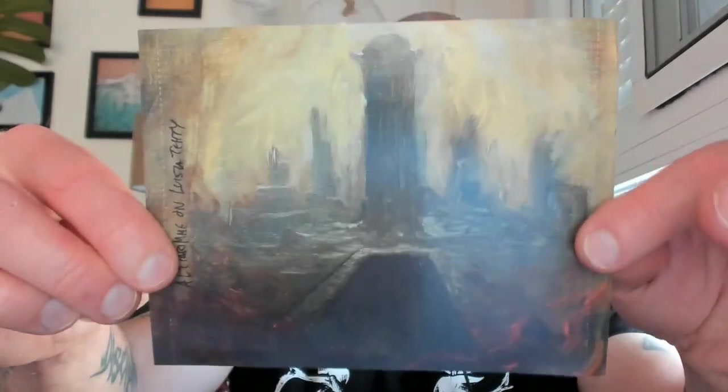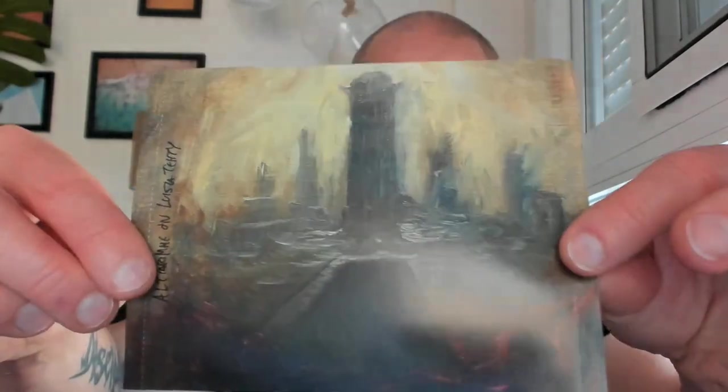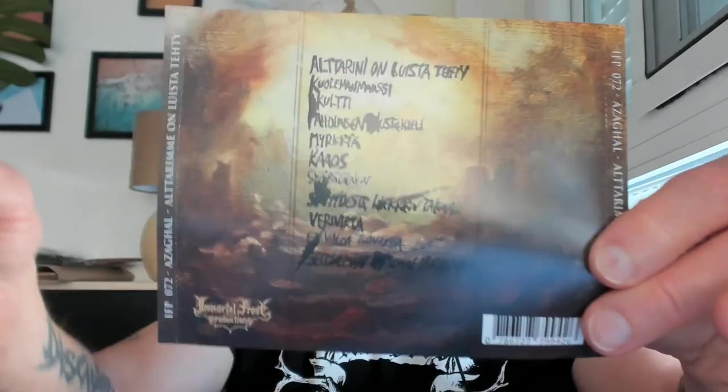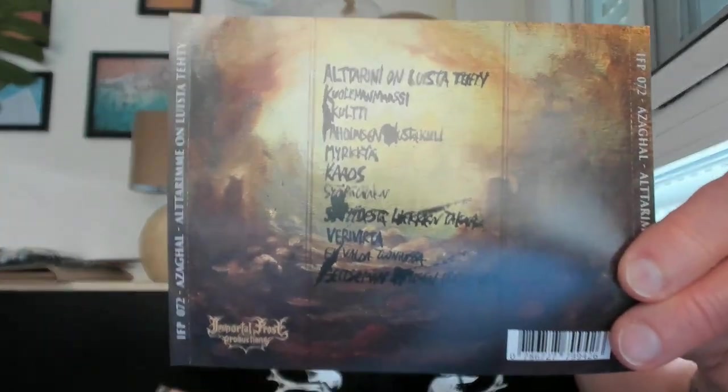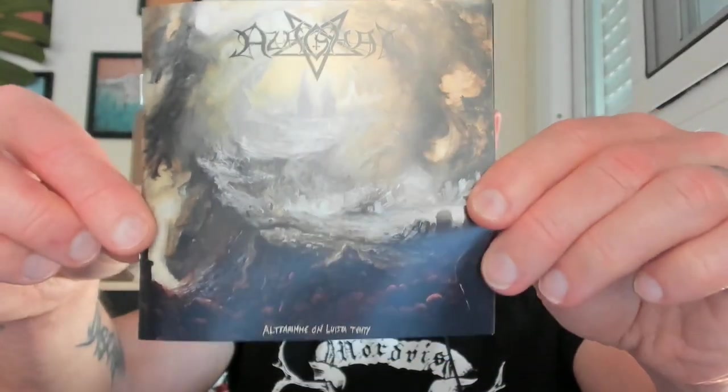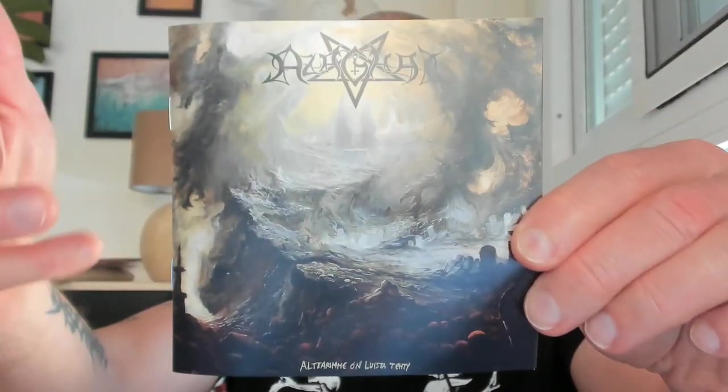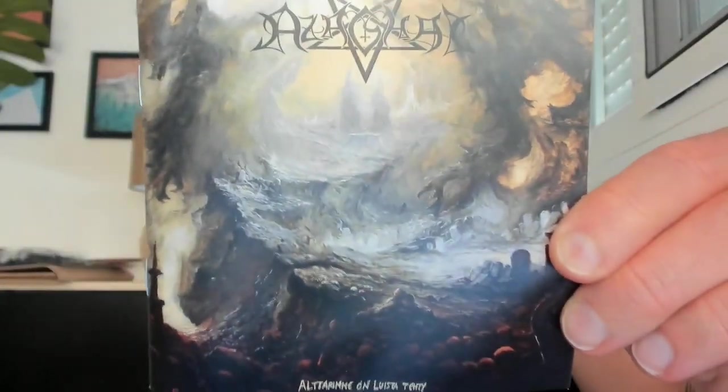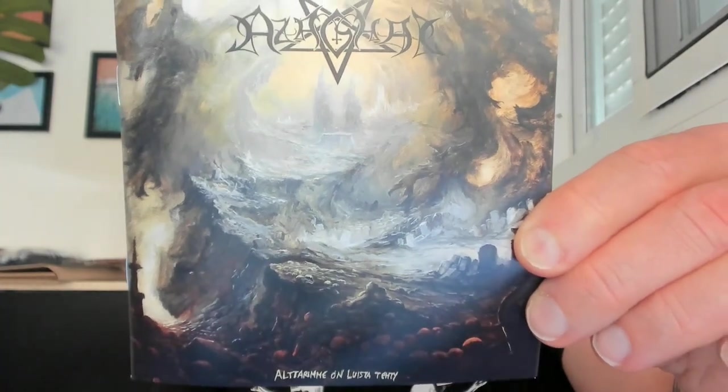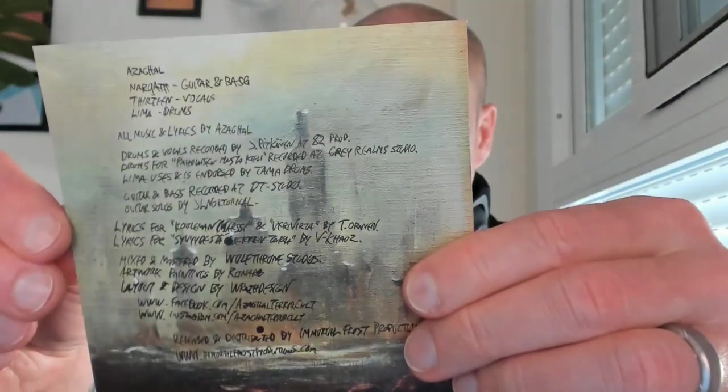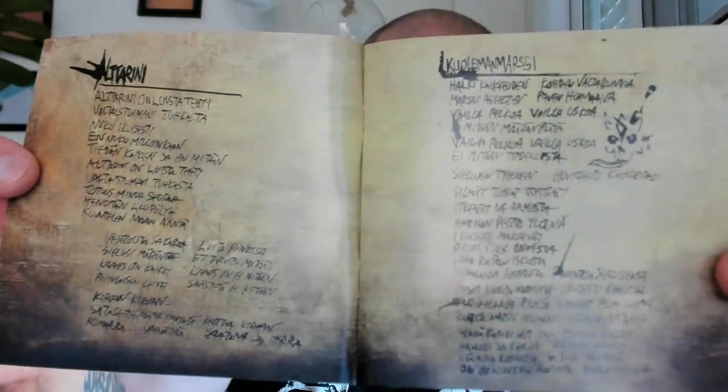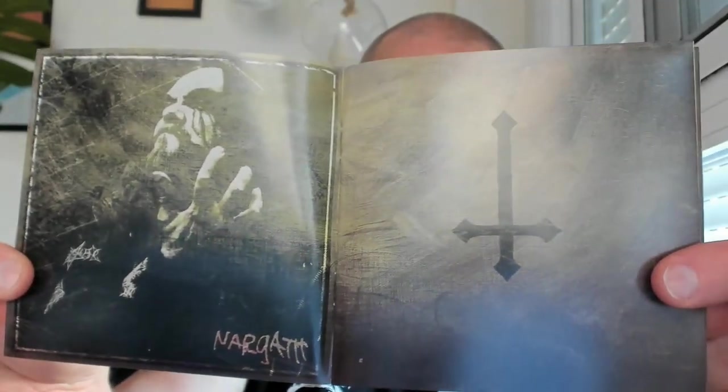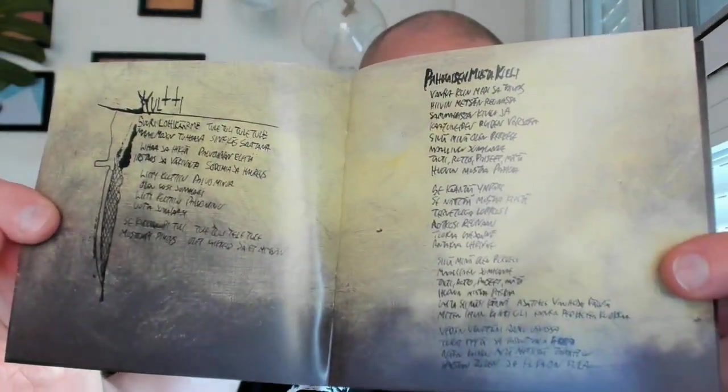This is the latest album from 2023, Altarimme on luista tehty, which translates to 'our altar is made of bones' from Finnish to English. This one features a nice, ghastly cover with a sinister feeling to it. I like it. The colors are fantastic, and this booklet is thick, featuring lyrics and band photos.